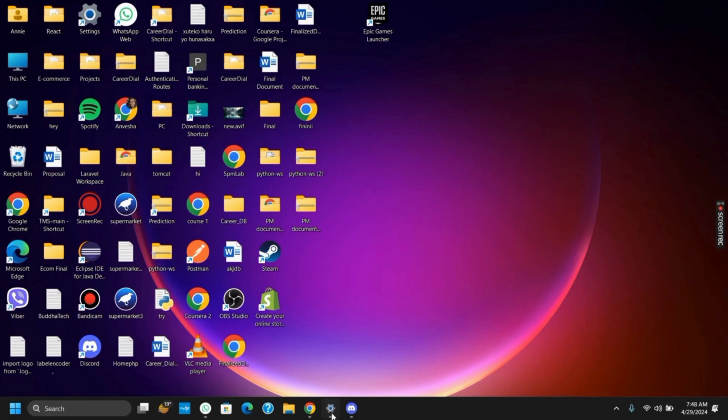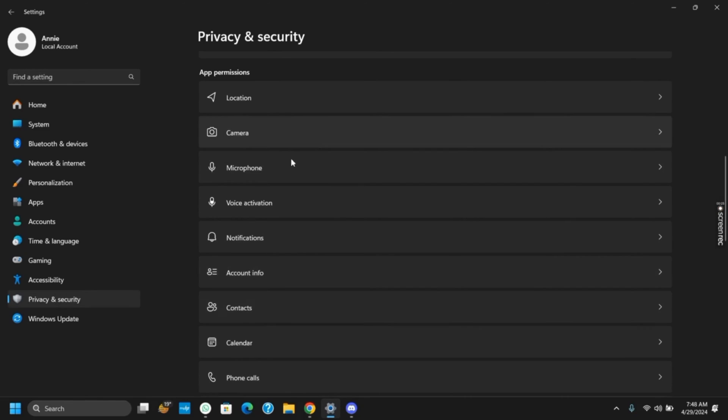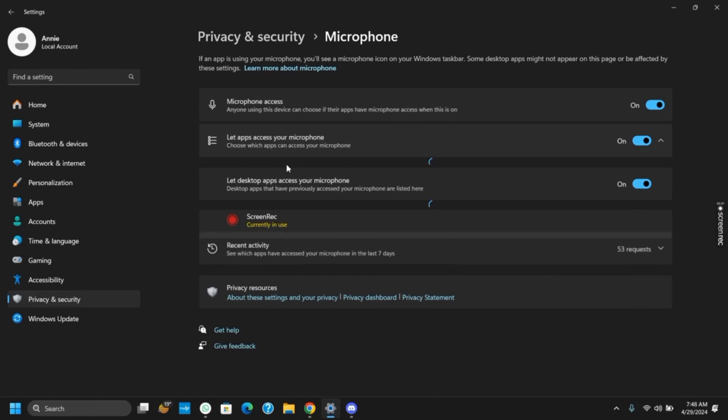You need to check if microphone permission is given to Discord. For this, open Settings and go to Privacy and Security. Scroll down until you find App Permissions, and then tap on Microphone.